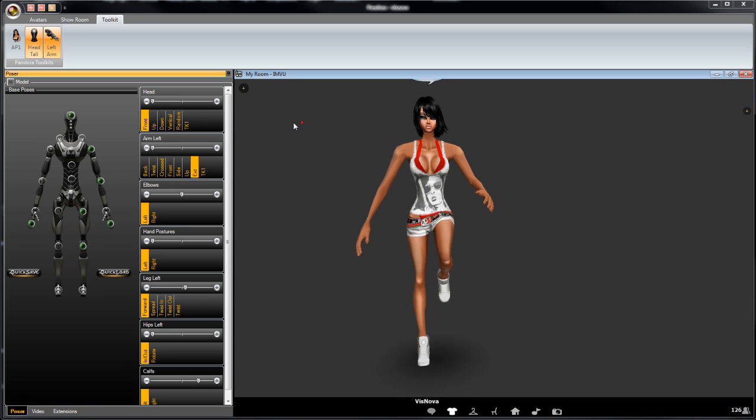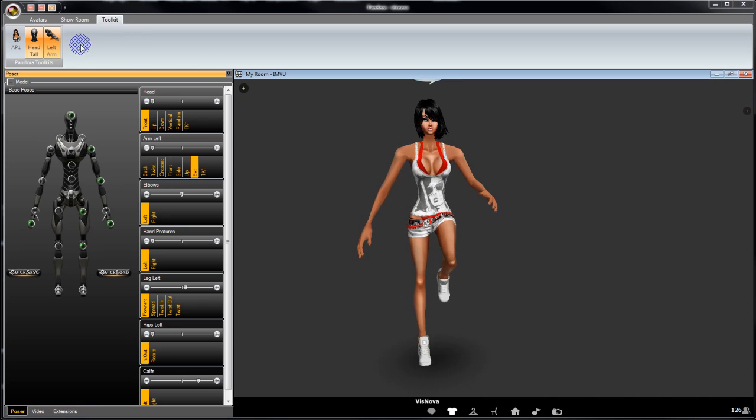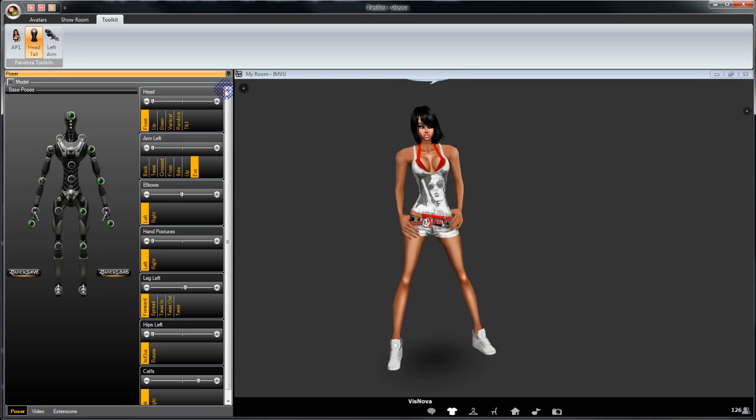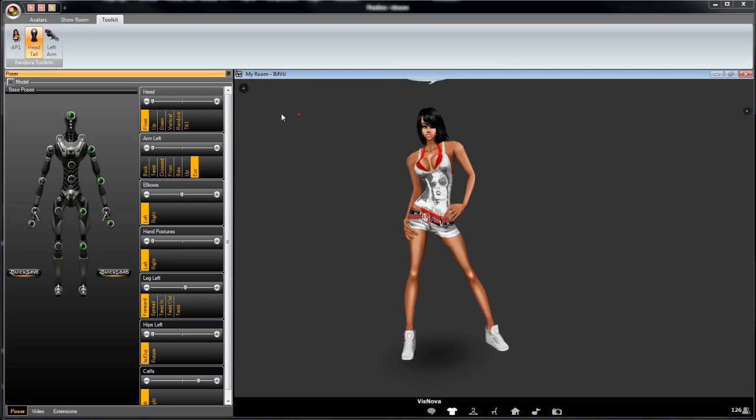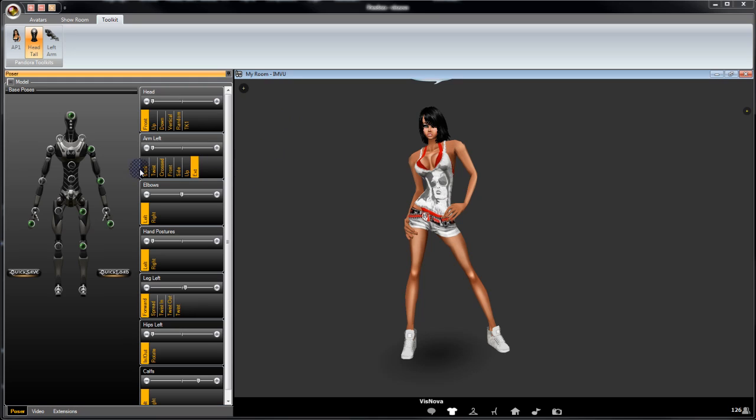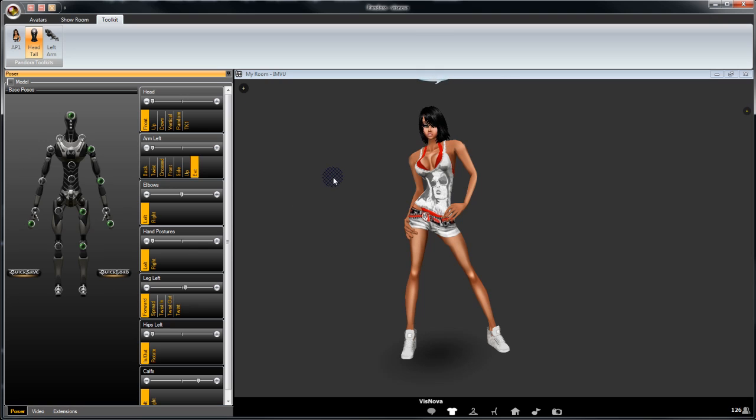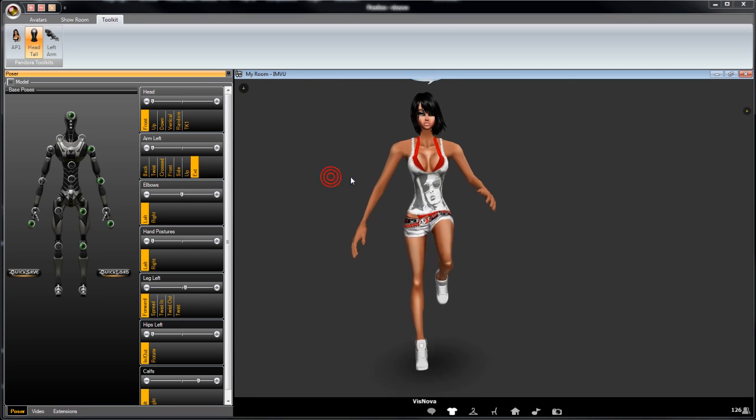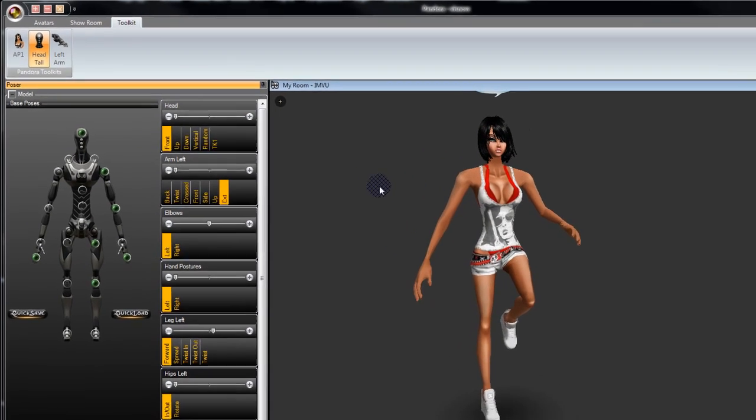Now if you decide that you've got a whole heap of toolkits along here and you want to take one off, when you take one off, it will reset the avatar. However, it has quick saved your pose. So if you go quick load, it will actually go back to that pose. Pretty cool, eh?